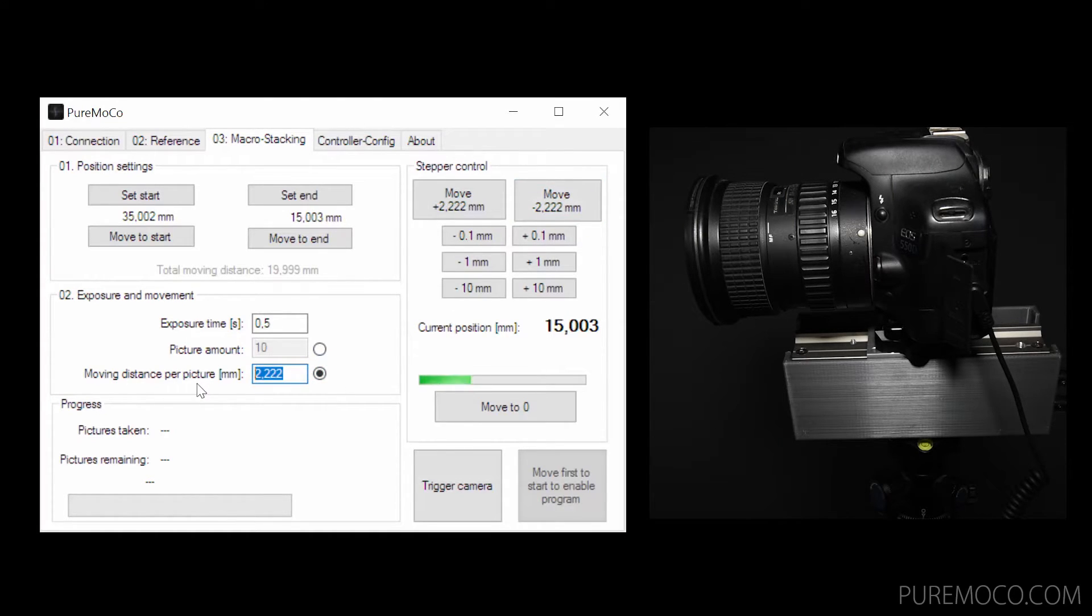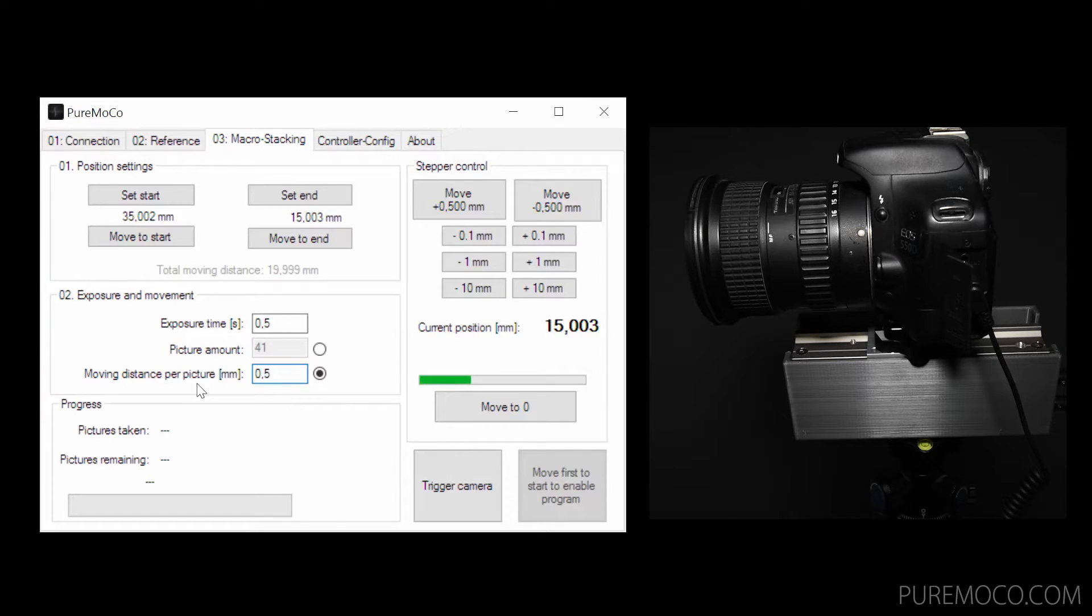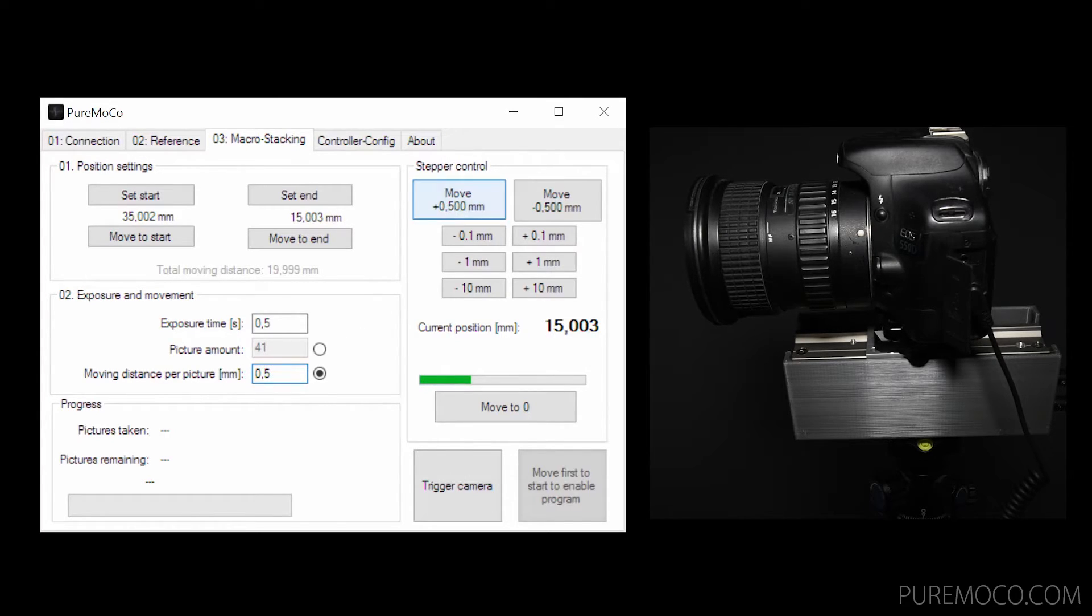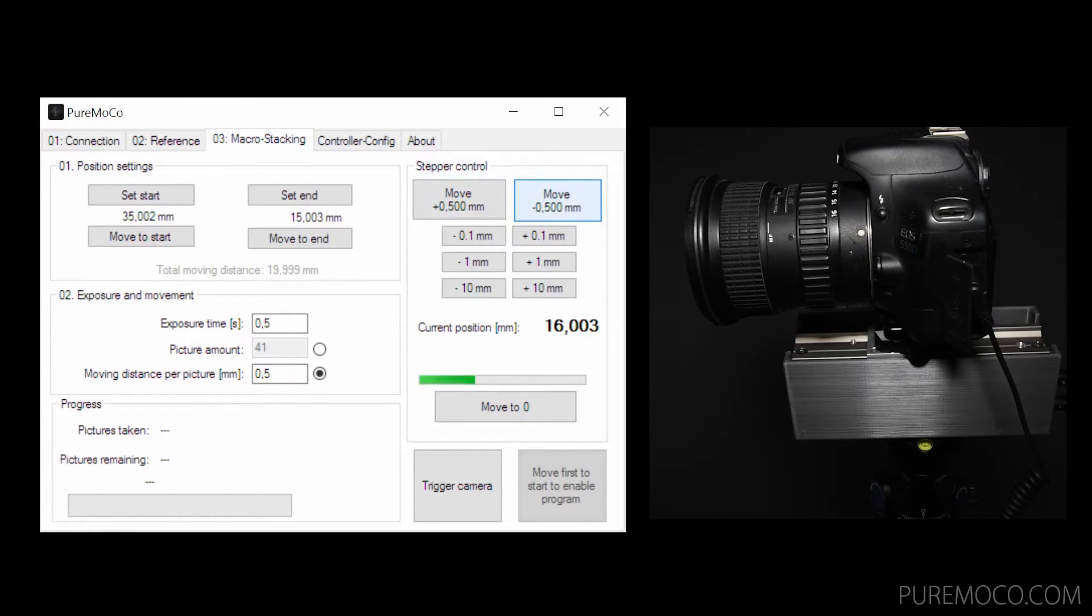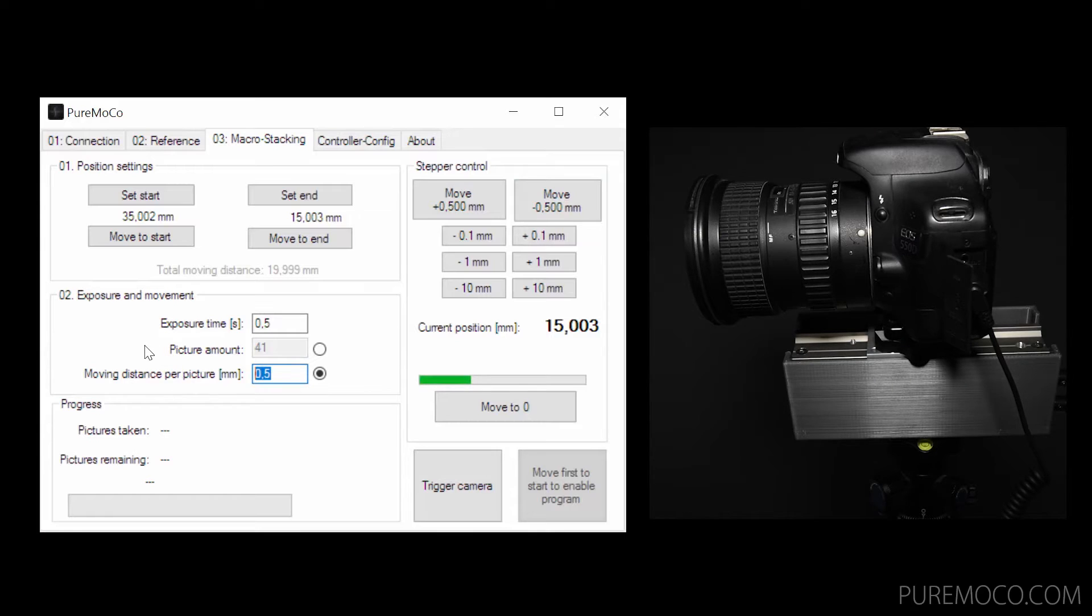This feature enables you to check whether the moving distance might be too long or too short. If it is too long, you might not get everything sharp. If it is too short, you will get a huge picture amount and stacking with your software will take a long time.